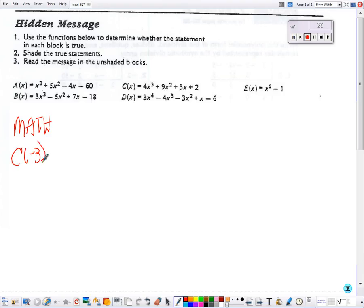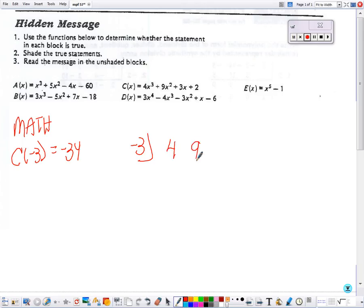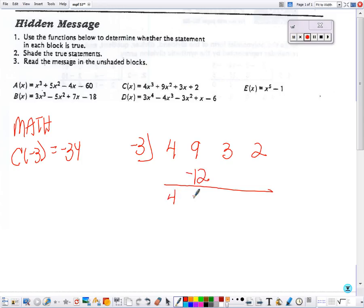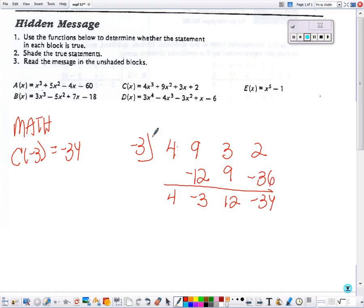The next box says math, and we need to see if C of negative 3 equals negative 34. I go to my C function, negative 3 goes in the corner, bring down the first number, multiply and add, multiply and add, multiply and add. And that one is true.